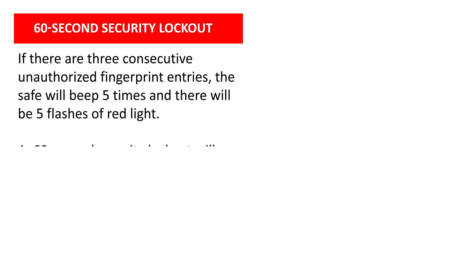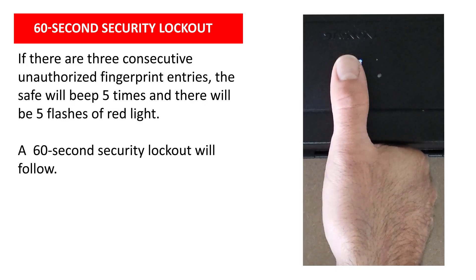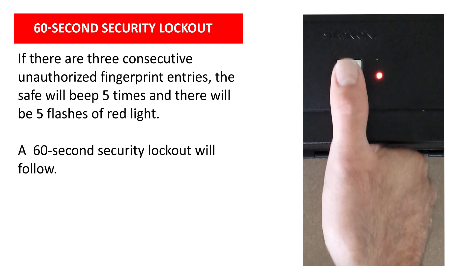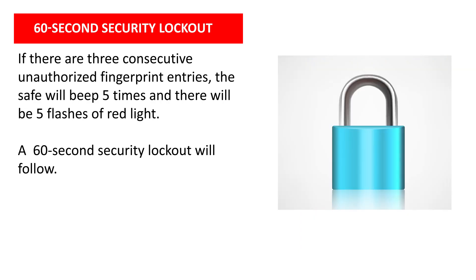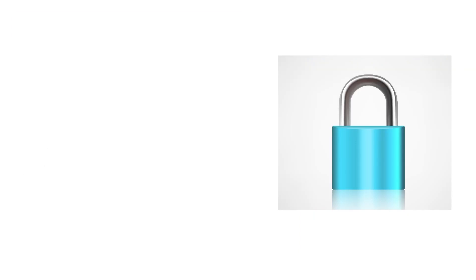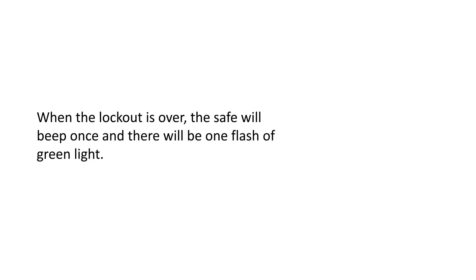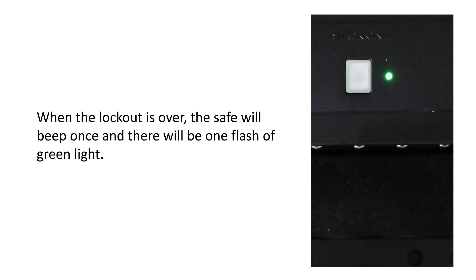If there are three consecutive unauthorized fingerprint entries, the safe will beep five times and there will be five flashes of red light. A 60-second security lockout will follow. When the lockout period is over, the safe will beep once and there will be one flash of green light.